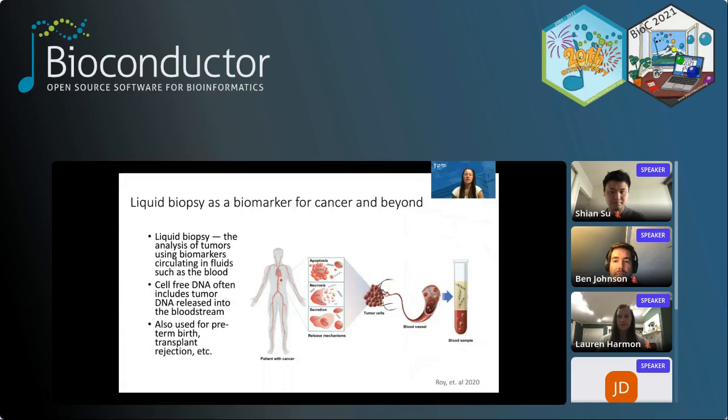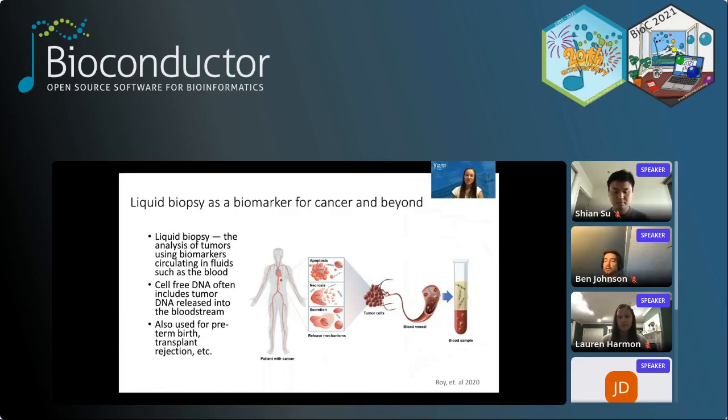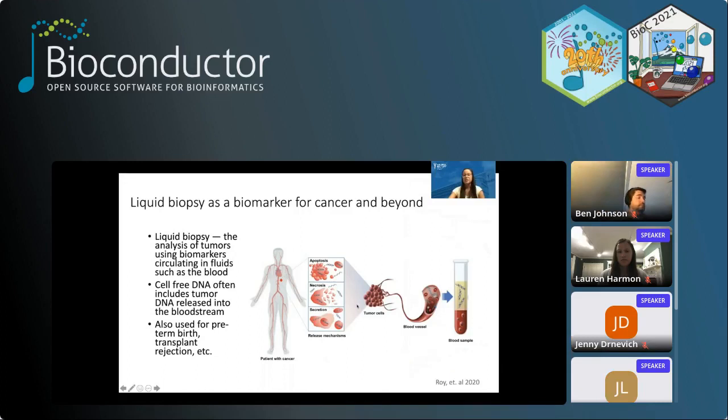Just a little bit of background as to why we wanted to develop this package: it's involved with analyzing liquid biopsy data. Liquid biopsies have really gained traction in recent years as a biomarker for cancer as well as other diseases such as preterm birth or transplant rejection. In cancer, cells are rapidly dividing but also rapidly dying, and as these cells die their DNA is released into the bloodstream. By taking a small blood sample, we're able to sequence this cell-free DNA and determine something about that particular patient's cancer.